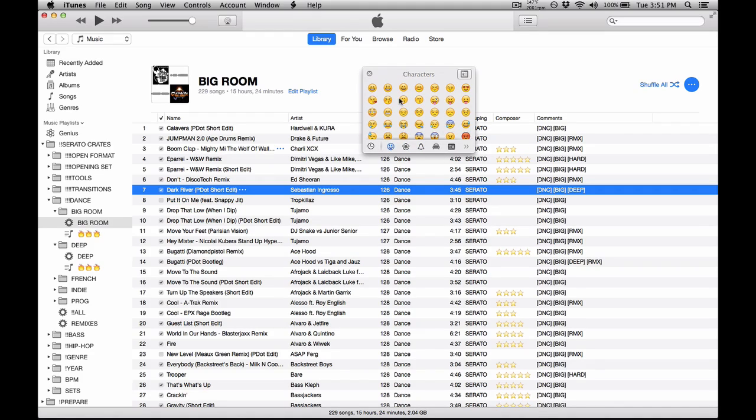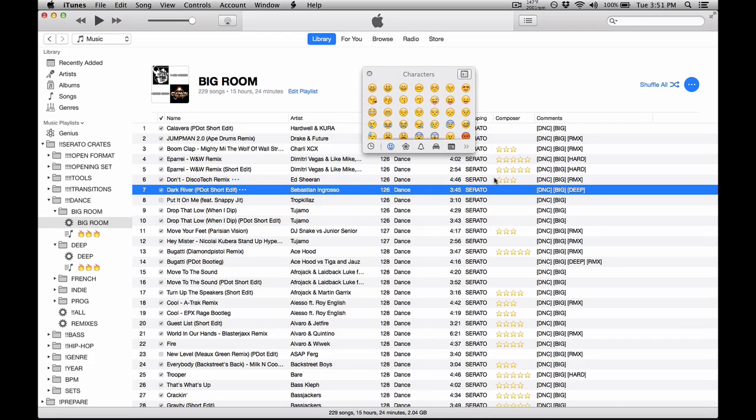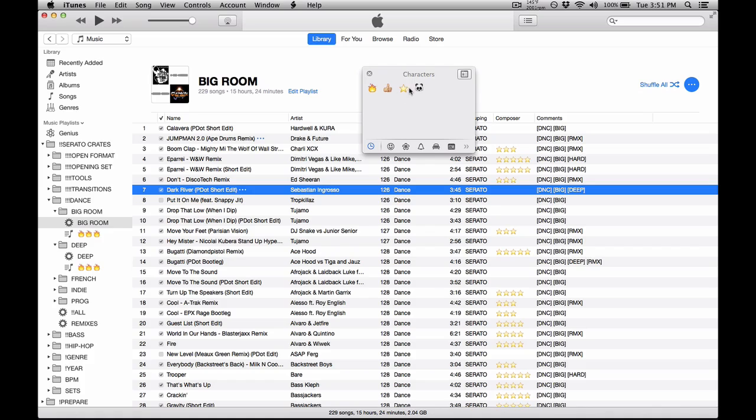I use stars just because Traktor uses it. And then all you got to do is just click and drag these characters onto whatever ID3 tag that you want to use.